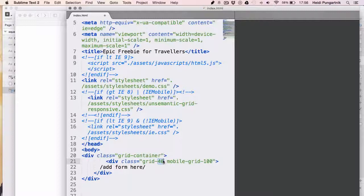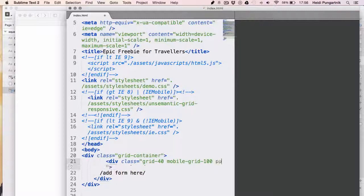On mobile, we want this width to be larger, so we added 100, which equals 100%. Now, we'll add a third class, which is push 30 to the same div. This will make sure that this div floats in the middle, pushed to the left by 30%.